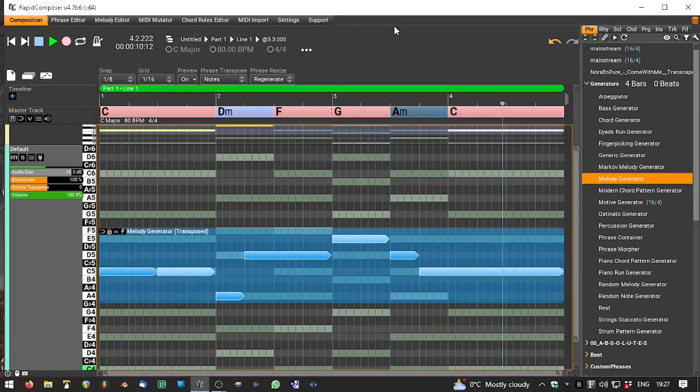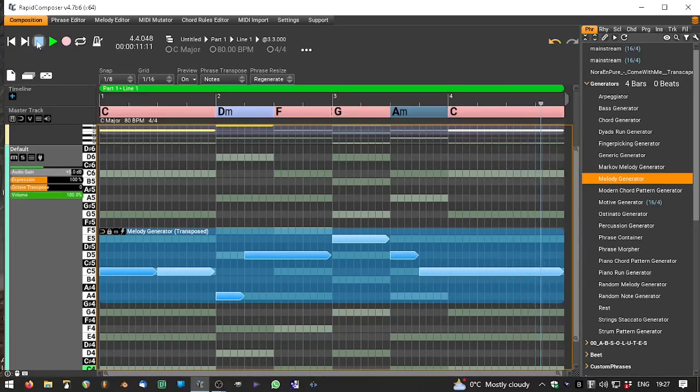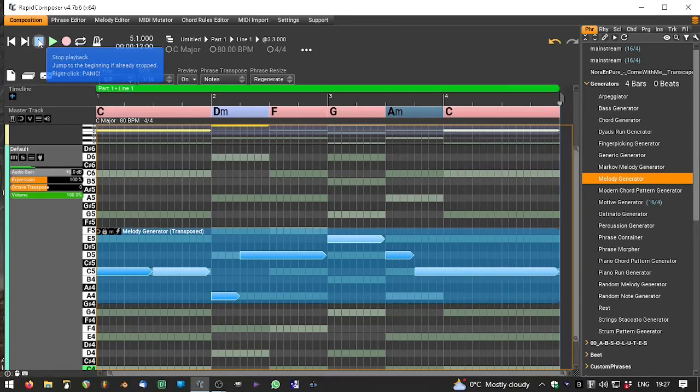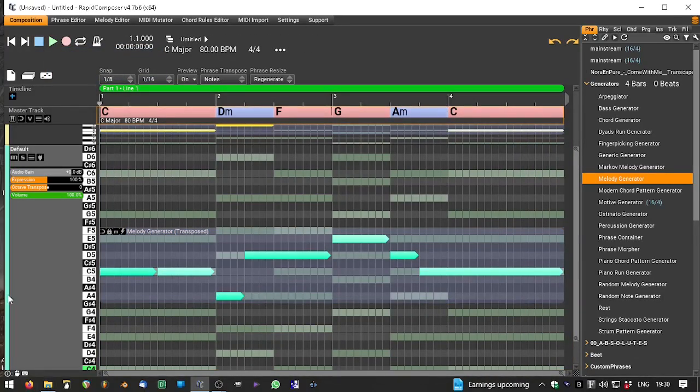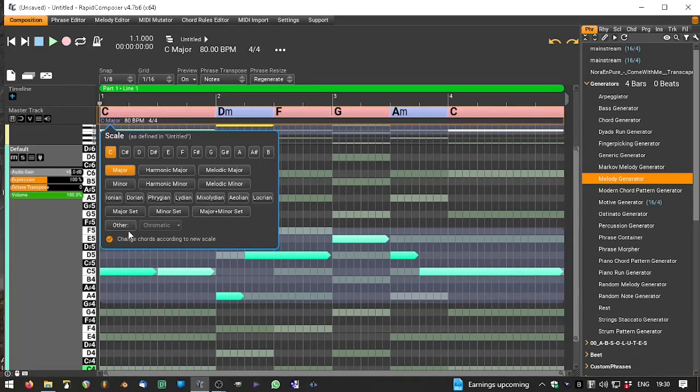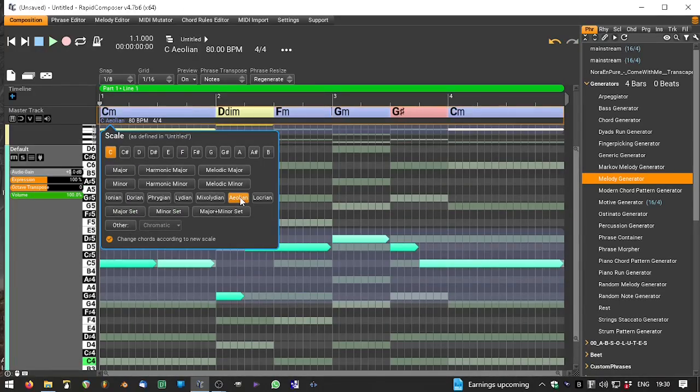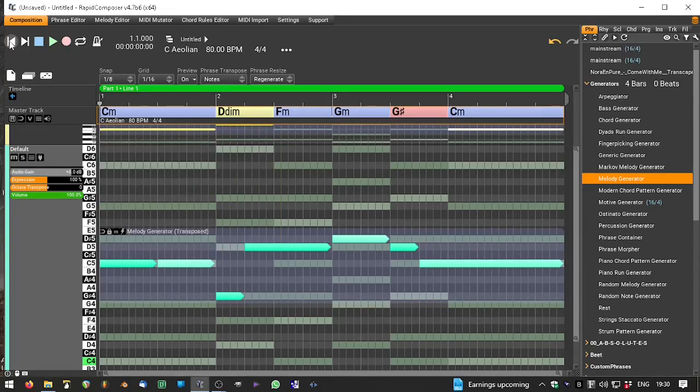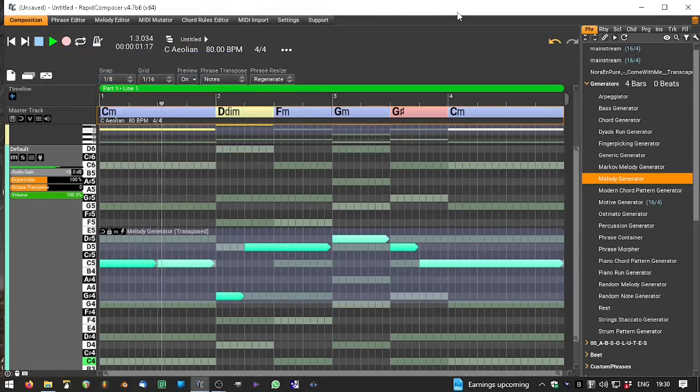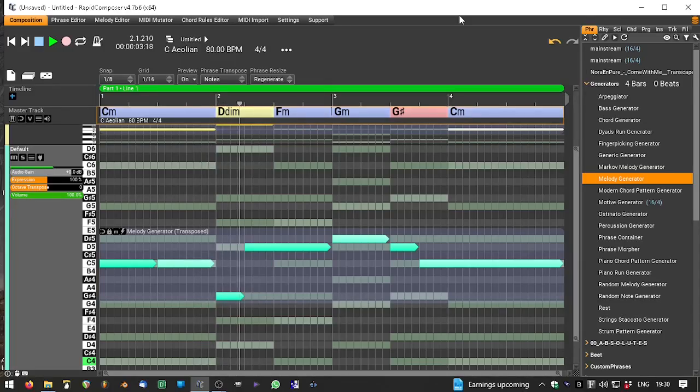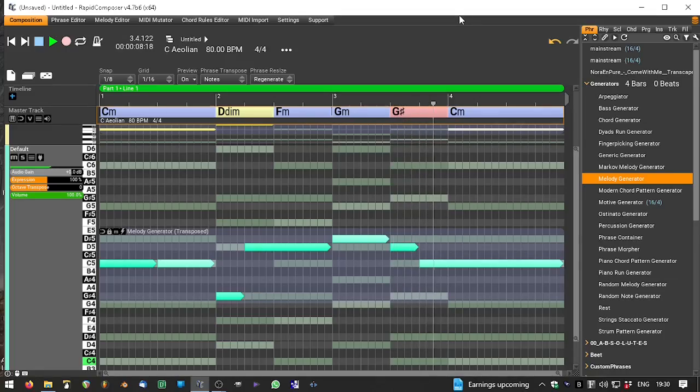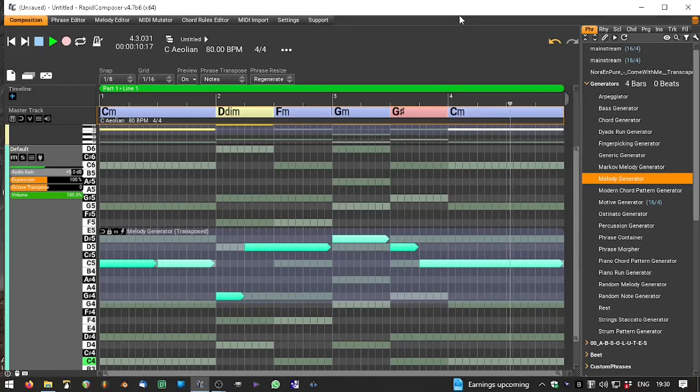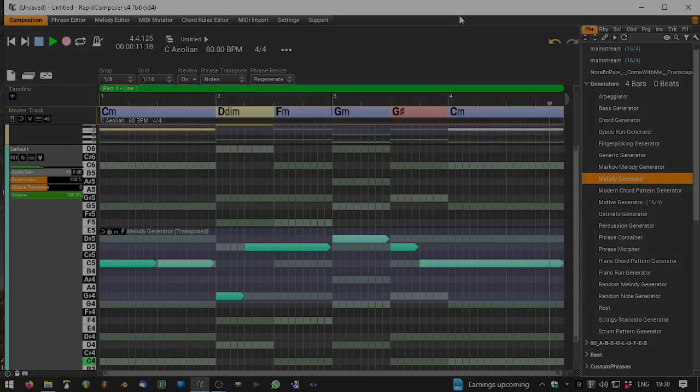Chord change. Very nice. And because this is Rapid Composer, let's have a variation - see what it sounds like in an aeolian scale. There's part two at the click of a button.